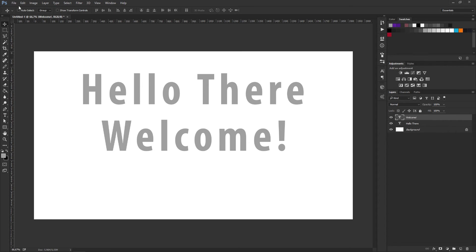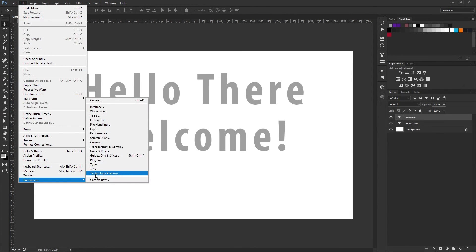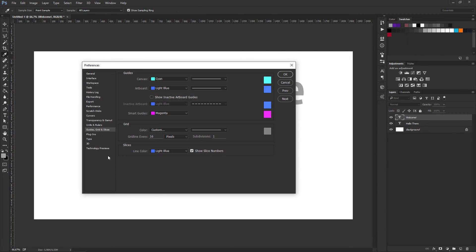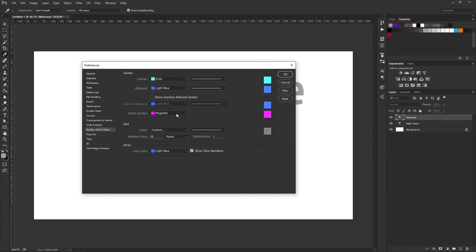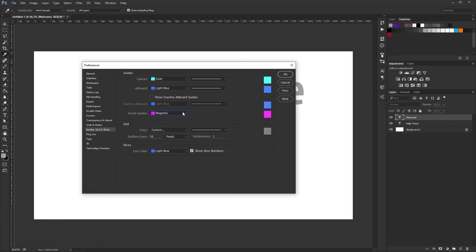You can also go down to Edit, Preferences, Guide, Grid, and Slices. In here you are able to change the color of the Smart Guides. In the Smart Guides drop down menu, you are able to select from a predefined set of colors. You can use your own colors by selecting Custom.